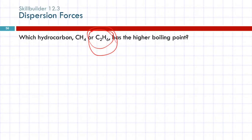Think about Red Rover: speed and how fast you're moving is temperature — kinetic energy. How strong the grip of the players is represents the strength of the intermolecular force. If the intermolecular force is strong, you're going to have to run faster — you're going to have to have a higher temperature to get it to boil.